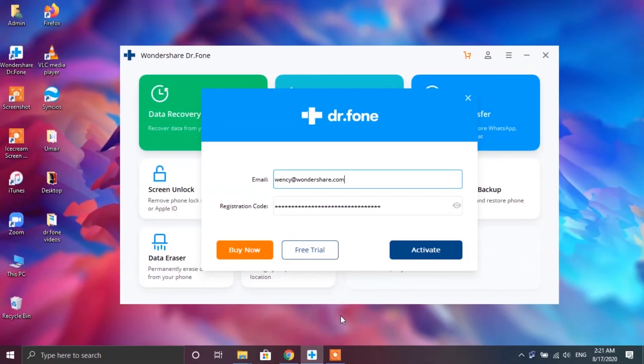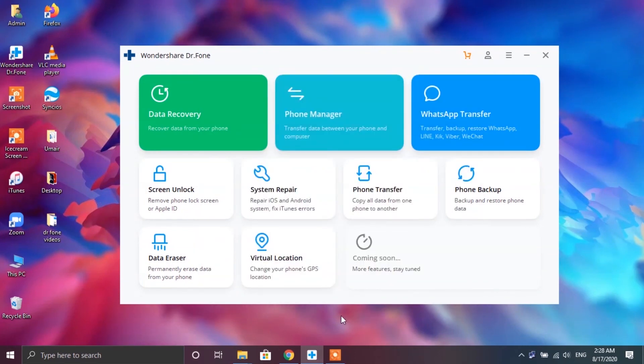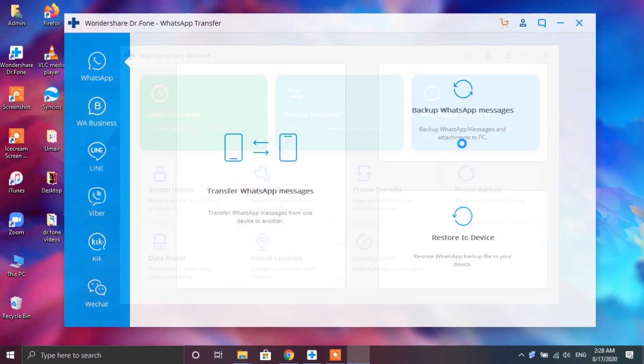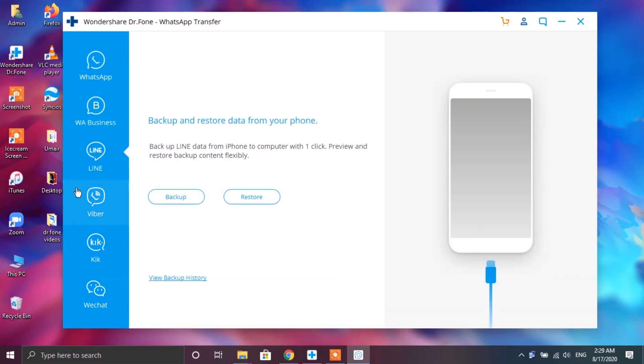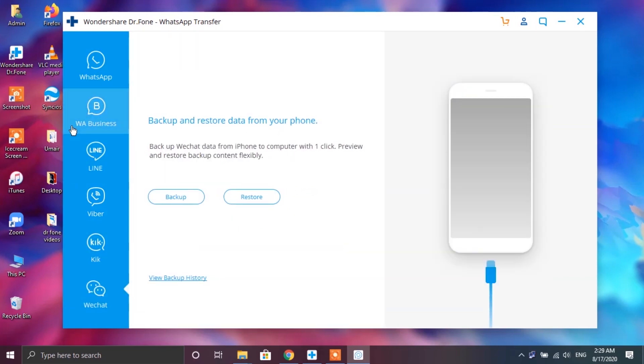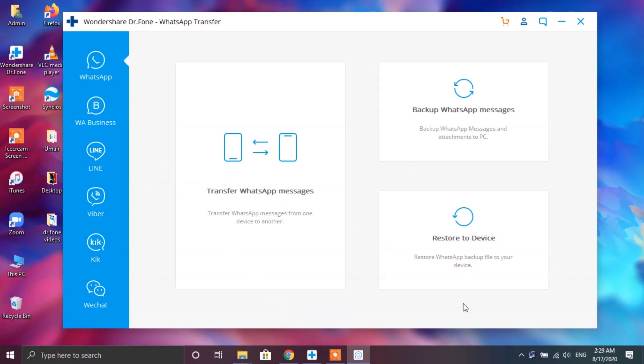Also once you purchase the license you will get the credentials so make sure to add them up in the Dr.Fone app to activate it. Tapping on the WhatsApp transfer button would open up this window where you will get the option to transfer your messages from several different social media apps including Line, Viber, Kik, WeChat and WhatsApp. You even get the option for WhatsApp business. So if you're looking forward to transfer your messages from apps apart from WhatsApp, Dr.Fone app is absolutely fit for you.